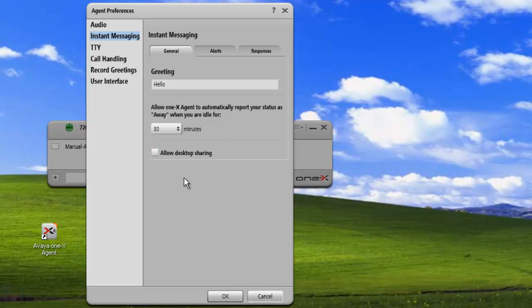And the final option on the General tab is Allow Desktop Sharing. We'll check this so that we can share our desktop with any IM clients that connect to us.